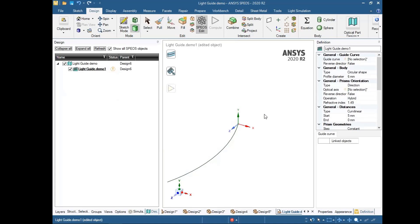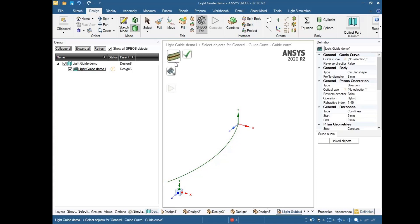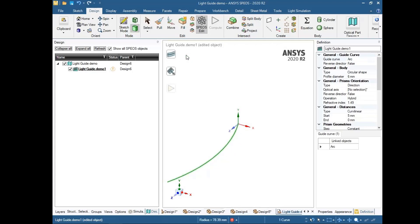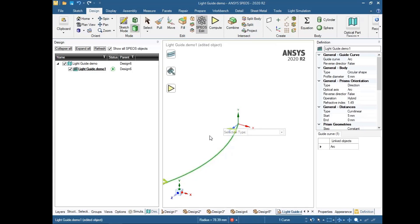We need to describe which curve we are going to use for our light guide. We click that and select the curve and confirm. Then we need to select the direction of our light guide.